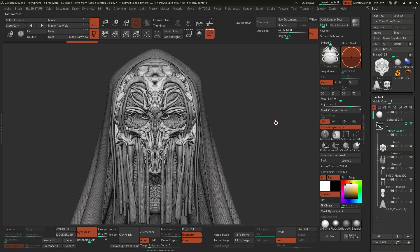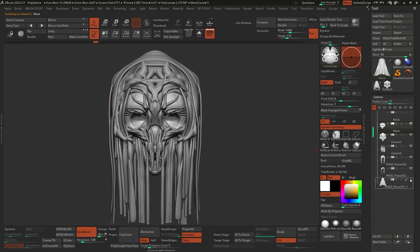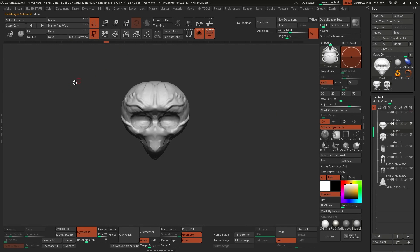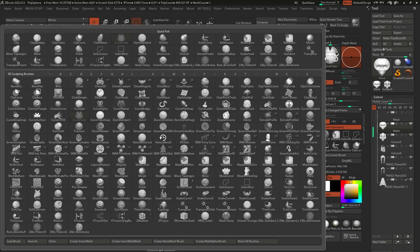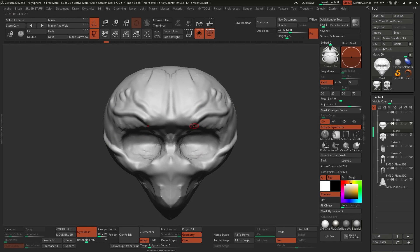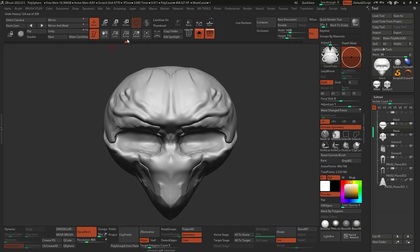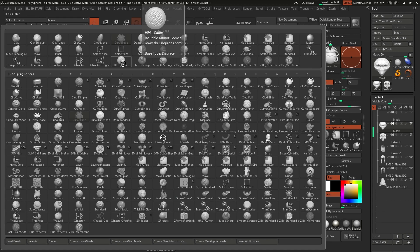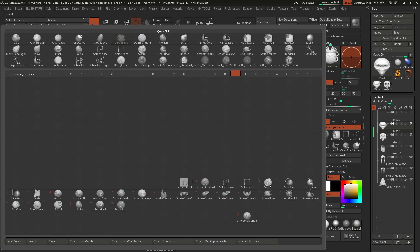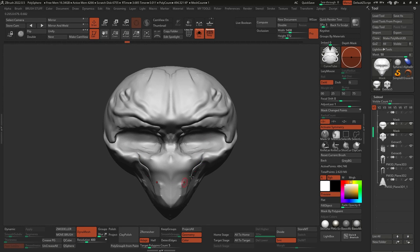All these volumes are done with a specific brush called Standard Strong from the Geiger and Beksinski pack. It's just a stronger version of the standard brush with some additional tweaks, but you could do the same thing with just a stronger version of the standard brush. These cuts are done with another brush called the HR Geiger Cutter. You can achieve similar results with something like the Dam Standard brush that comes with ZBrush, or the Slash 3. The Geiger Cutter has a stronger effect and a pinch effect.